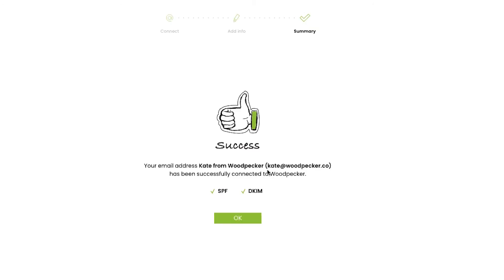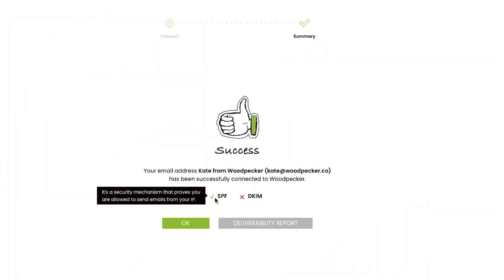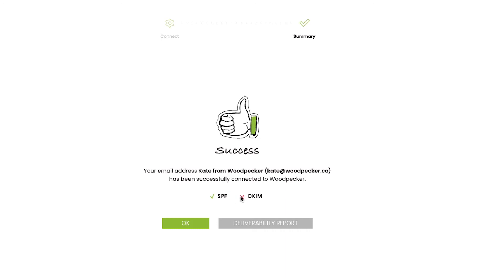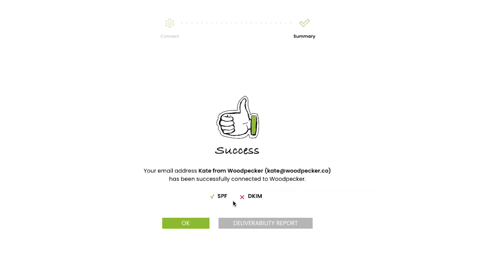Done! Your account has been connected and now you're able to select your email address as the sender in your campaign. To finalize the setup, click OK to continue creating your first campaign.